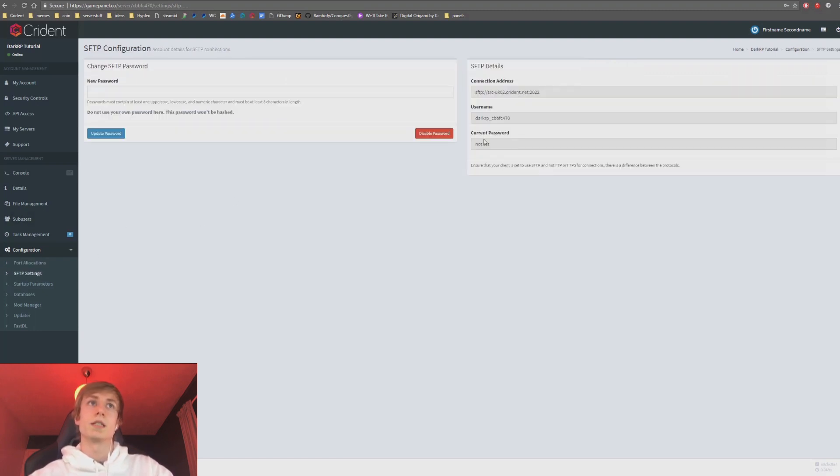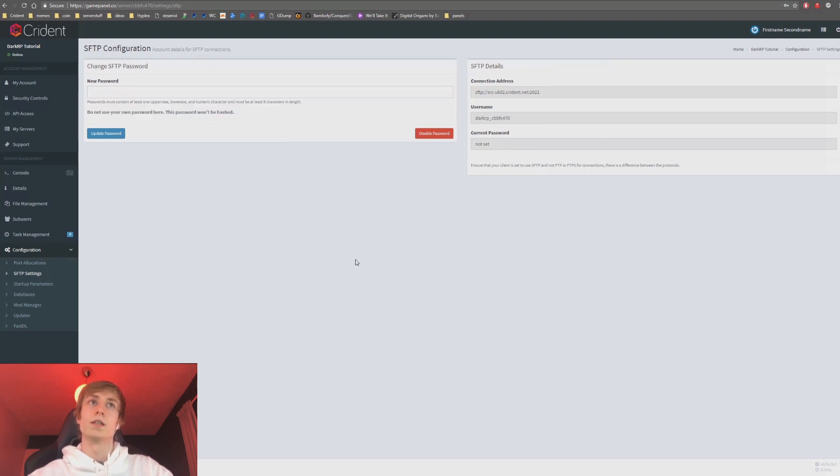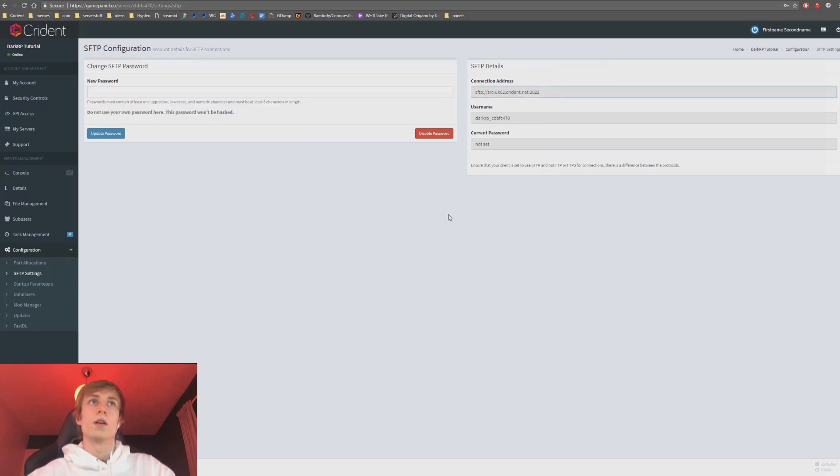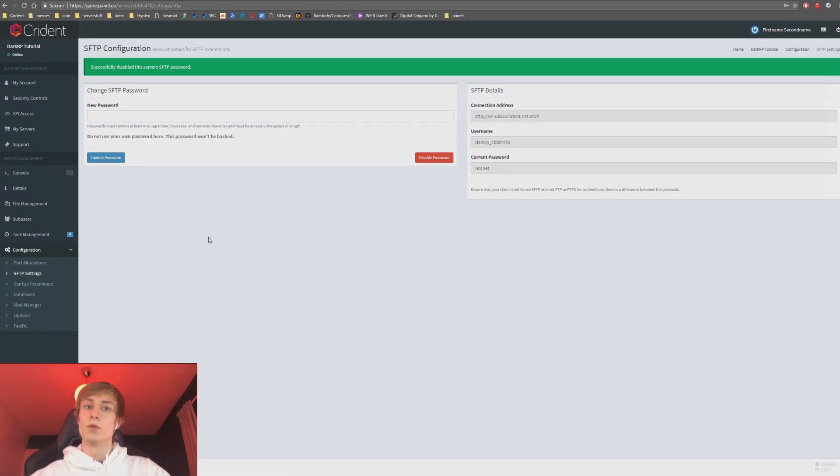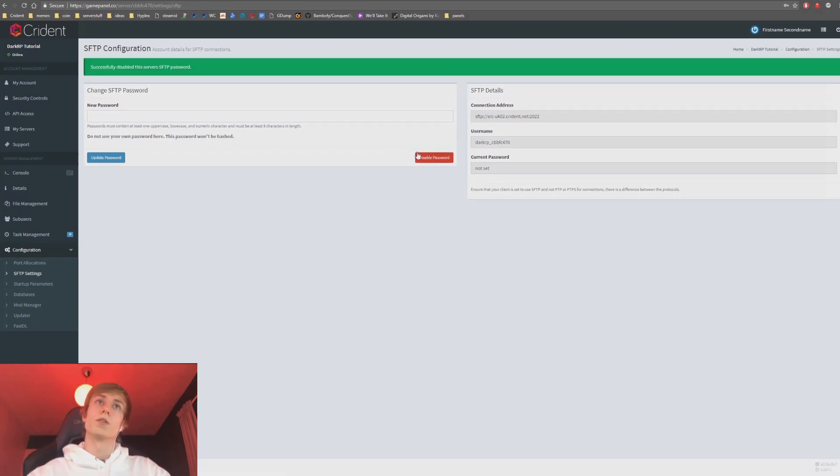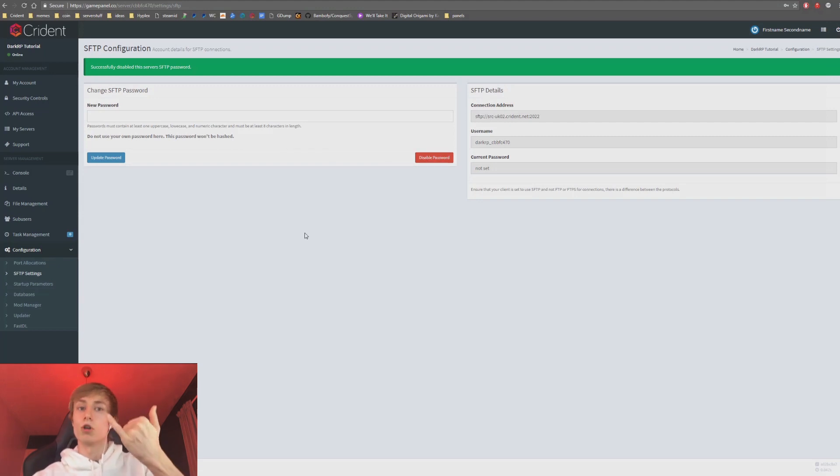SFTP settings. Now we don't use FTP, we use SFTP and you can set that up here if you want to use that. Alternatively you can use the file manager. Obviously we advise when you're not using it, you disable it. This is just the most secure way. We see a lot of servers always being broken into, so disabling SFTP when you're not using it is a great idea.